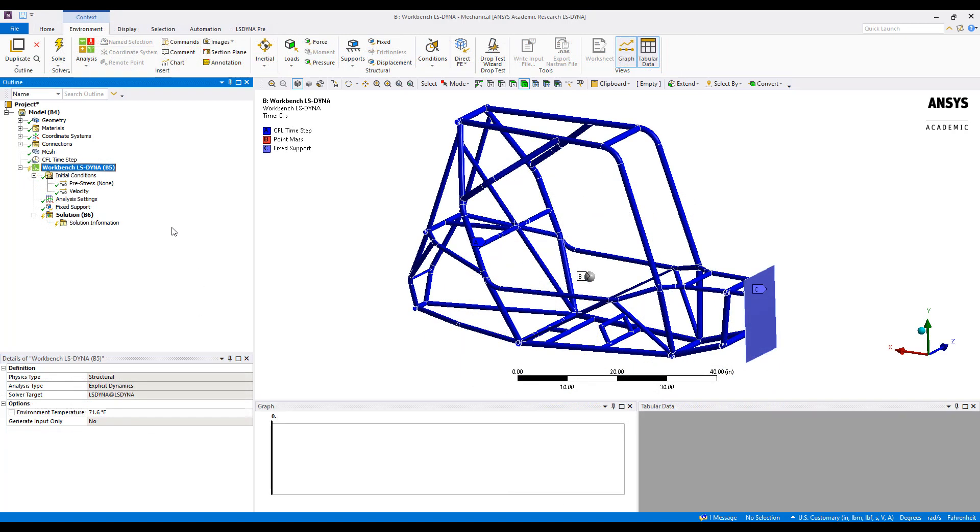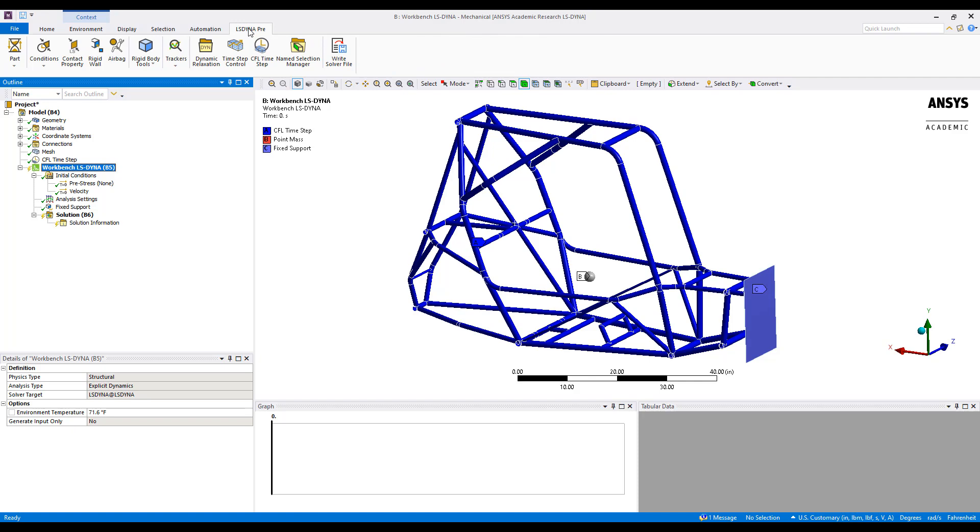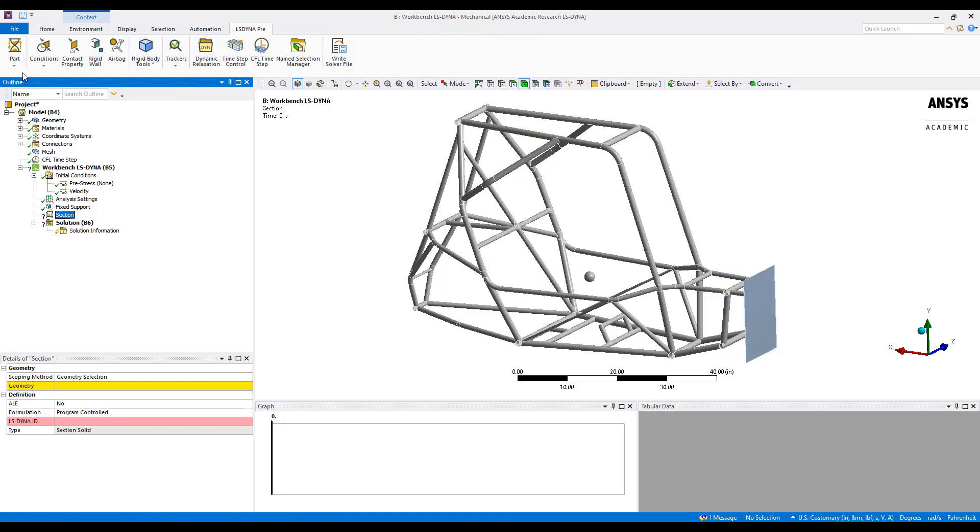With the overall conditions of the model set up, the last thing we want to add is an LS-DYNA pre under part, and it will be the section.